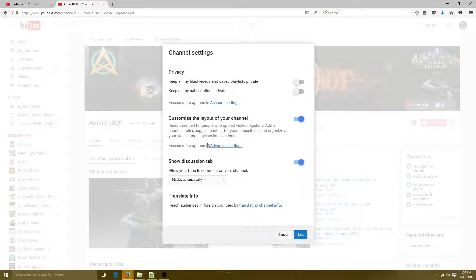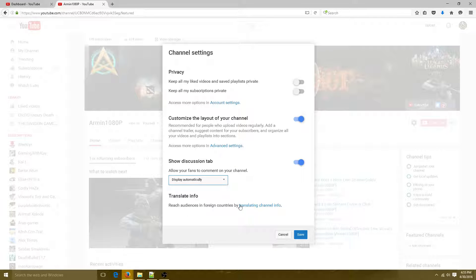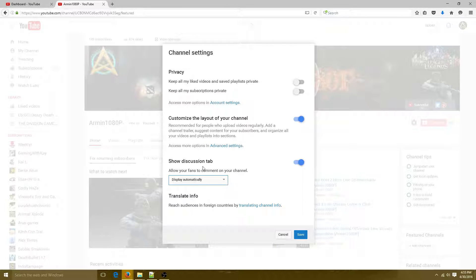Here you'll see the layout settings for your channel. You have options like Show Discussions. For comments, you can set them to display automatically or wait for approval — I'll set mine to display automatically. Make sure you turn on 'Customize the layout for your channel.' Once you save that, the Edit link pencil will appear in the top corner of your channel page.